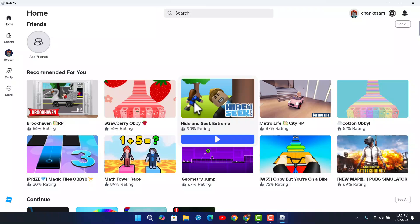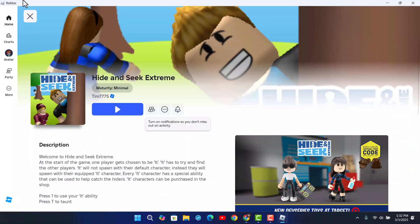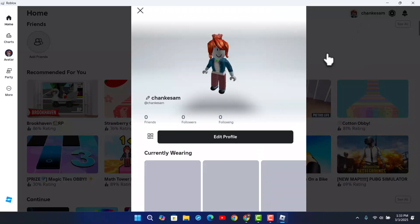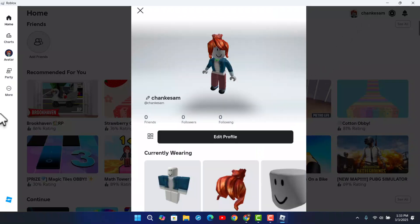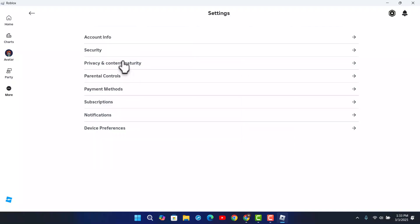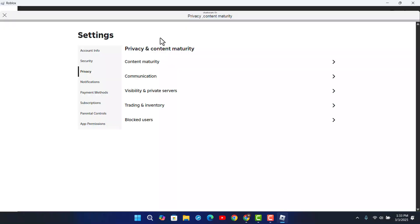Go ahead and open it up. You need to be careful regarding the age settings. Next, you want to click on the profile from the top right. Go to profile, or tap on the more button, then go to settings, and from there go to privacy and content maturity.